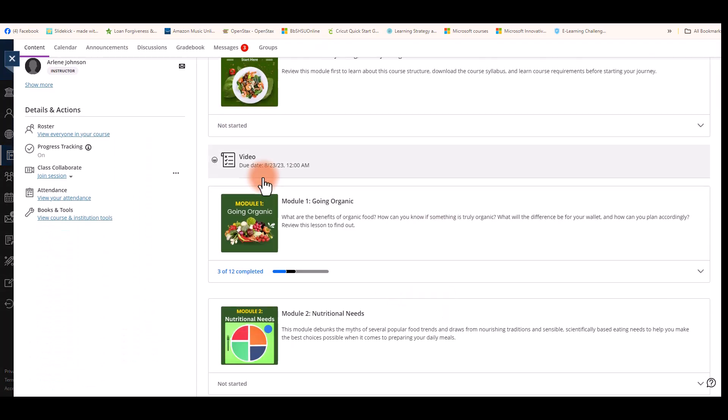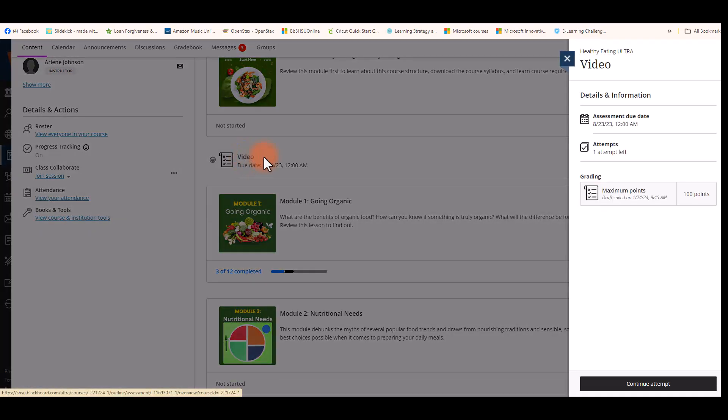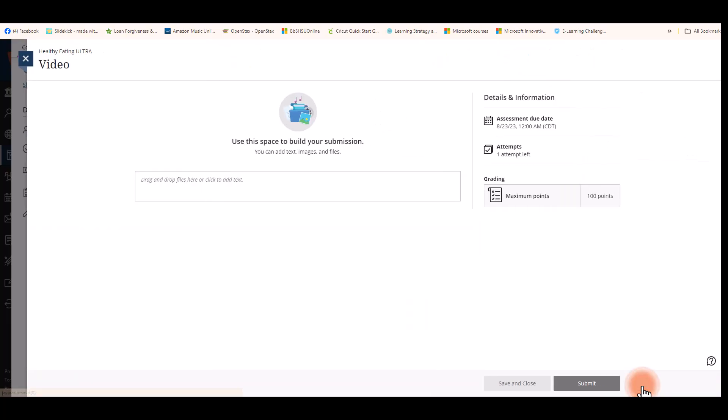Once you're in the course, look for the assignment and select it. Then at the bottom, select Start Attempt.